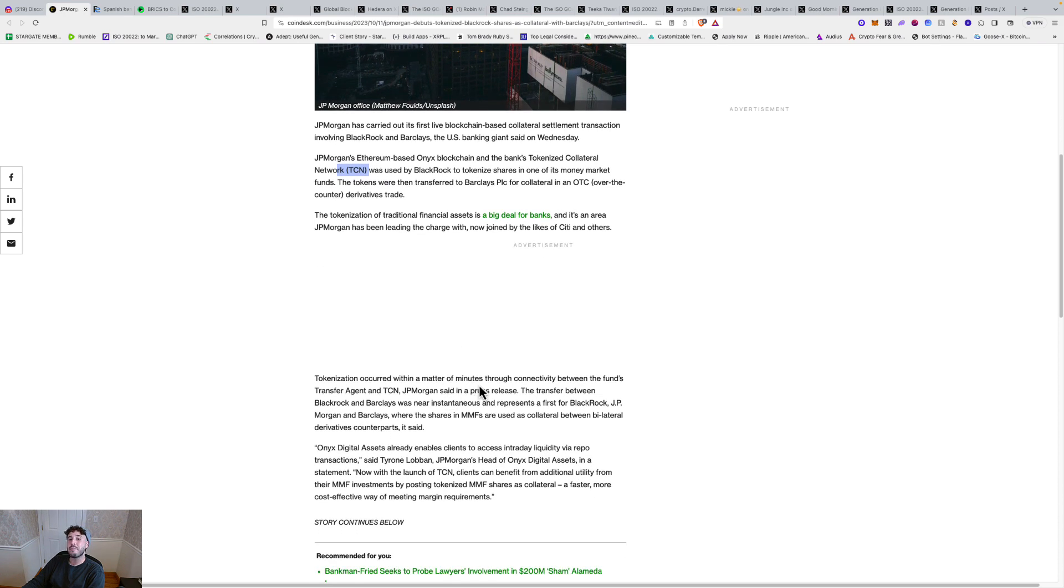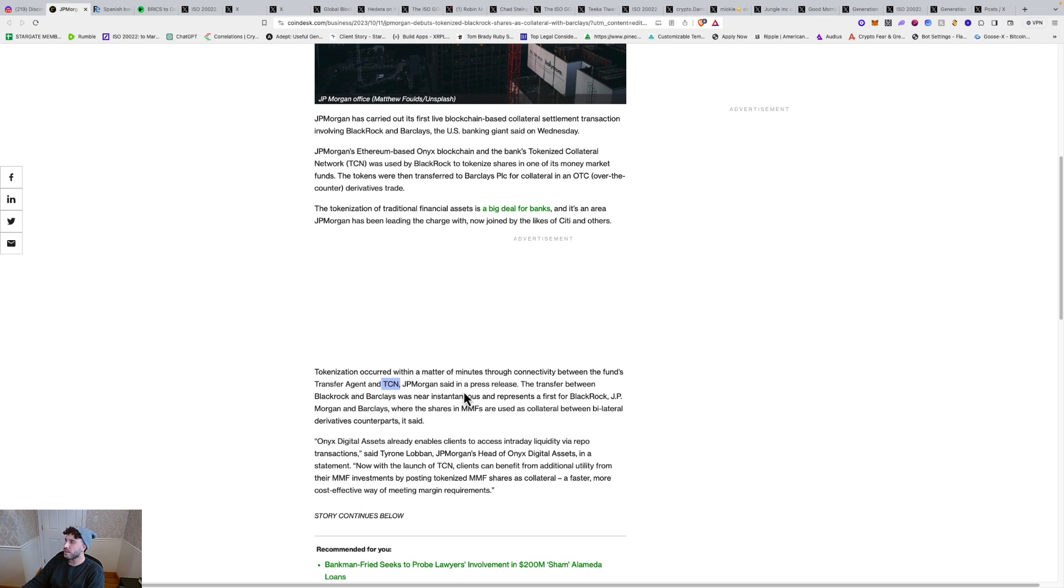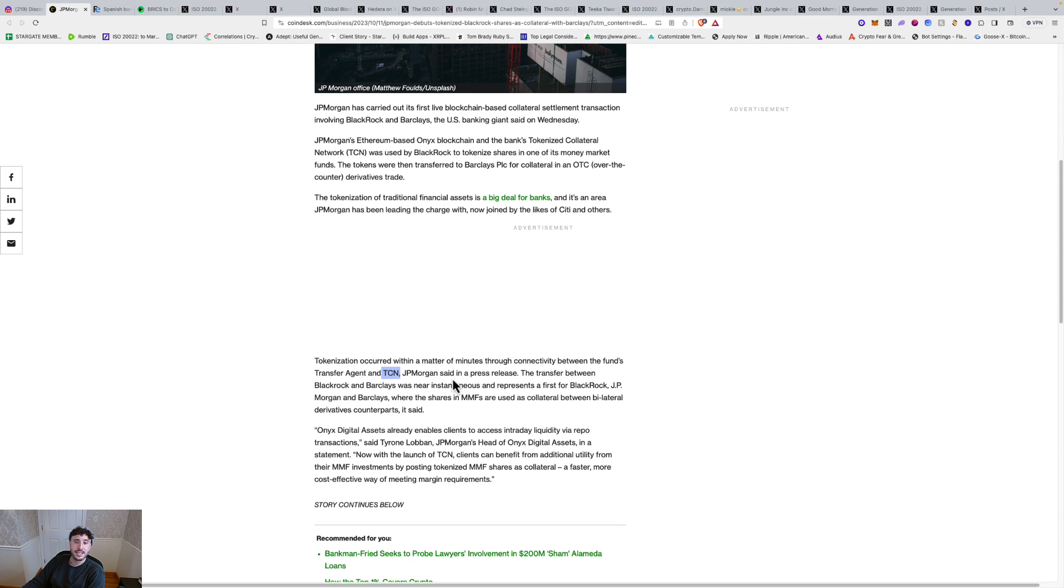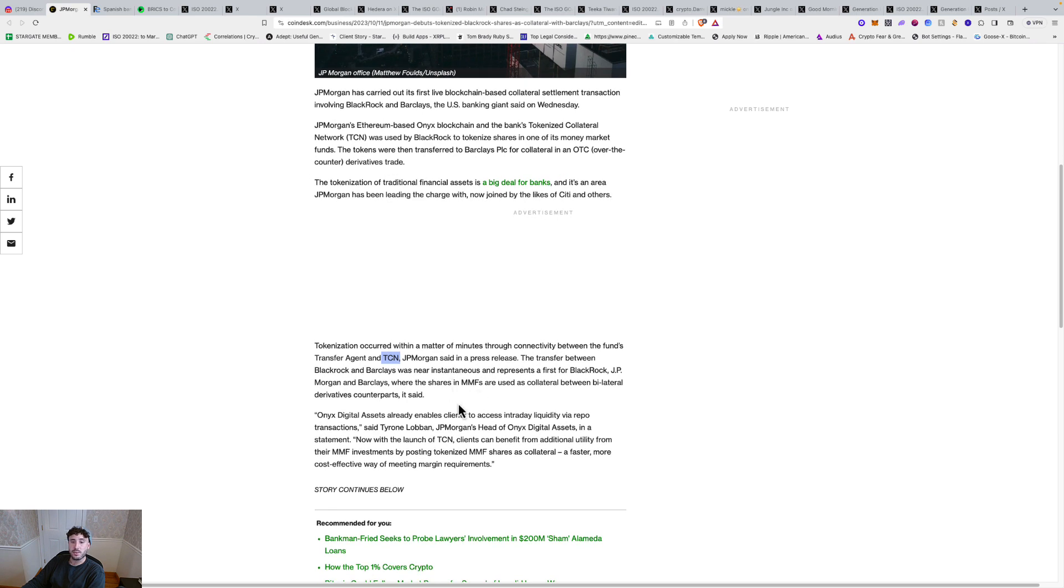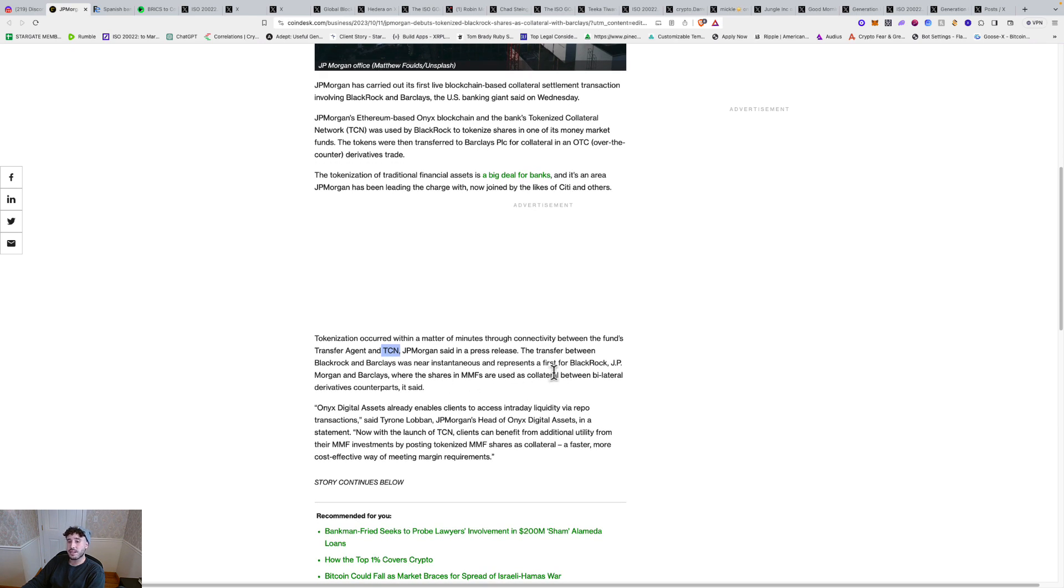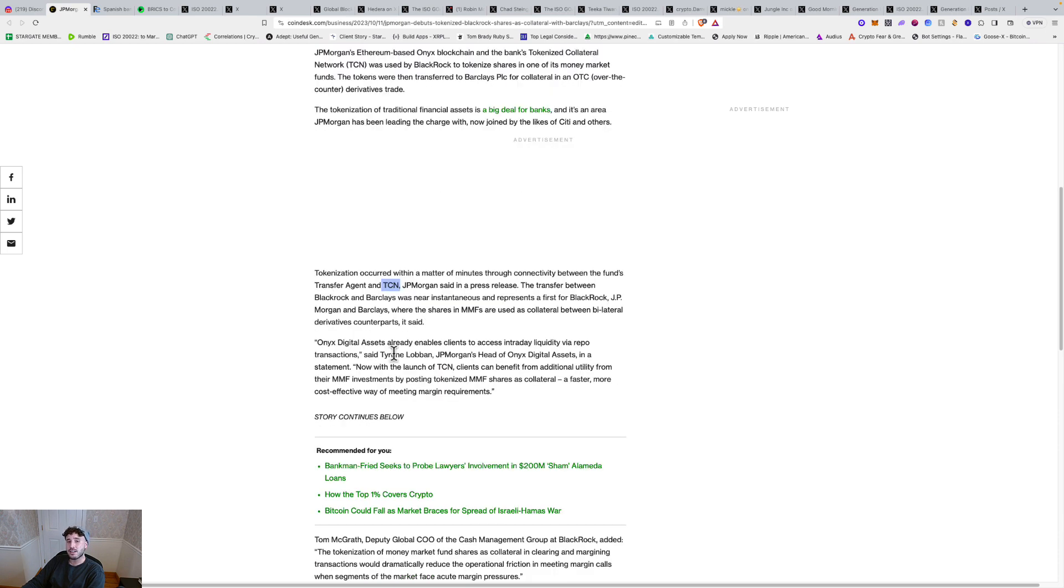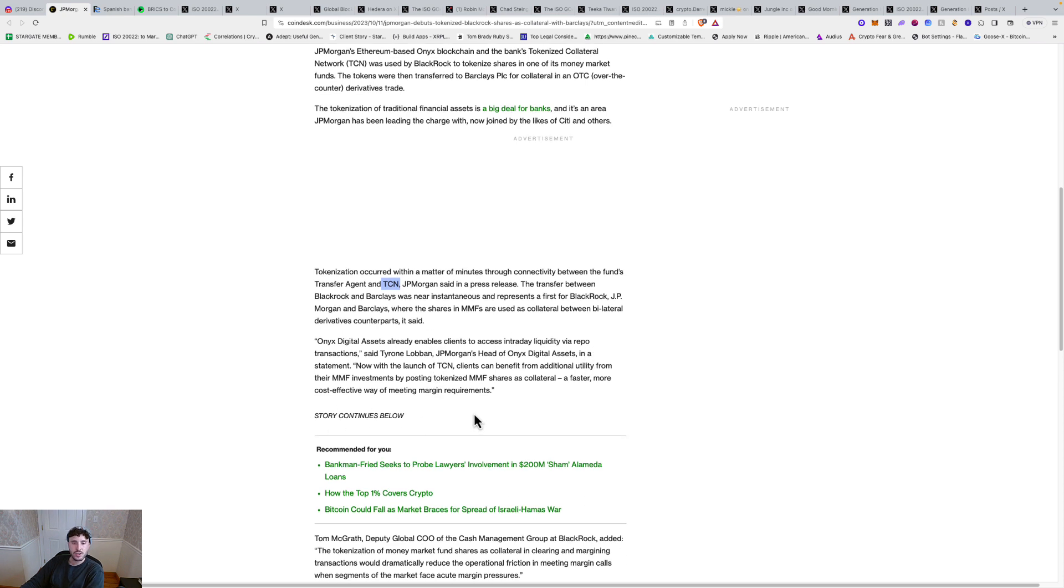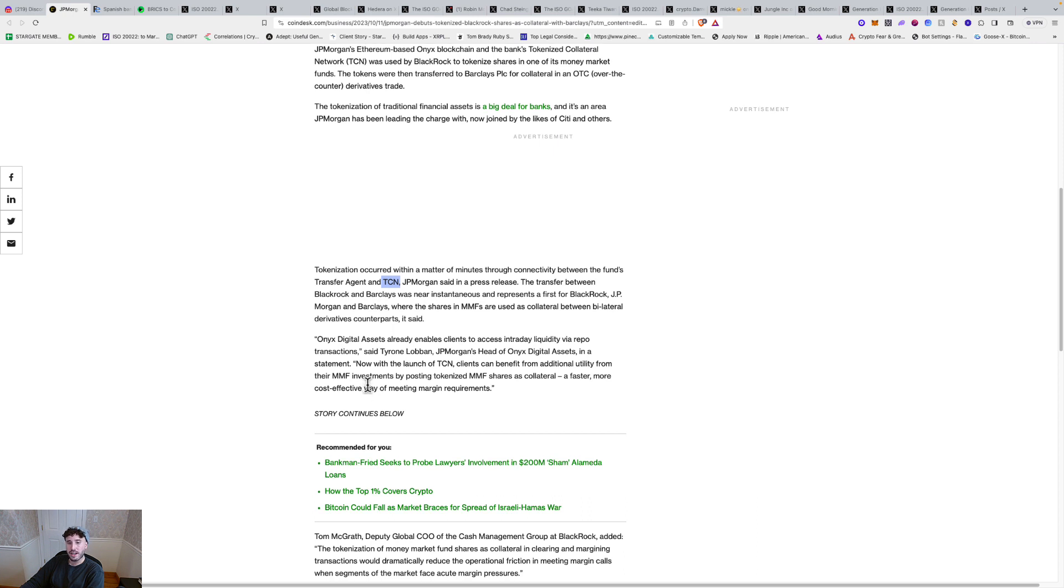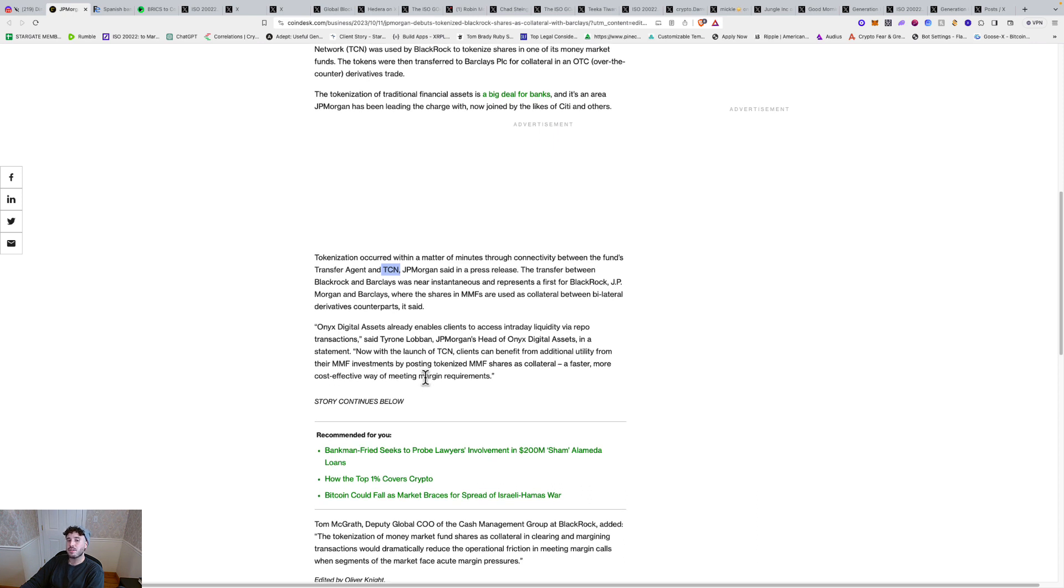Tokenization occurred within a matter of minutes through connectivity between the fund's transfer agent and TCN, JP Morgan said in a press release. The transfer between BlackRock and Barclays was near instantaneous. Clients can benefit from additional utility from their money market fund investments by posting tokenized money market fund shares as collateral, a faster, more cost-effective way of meeting margin requirements.